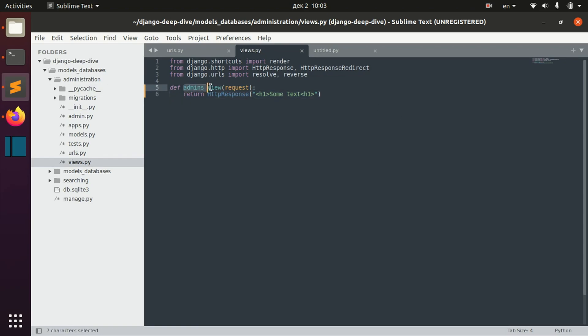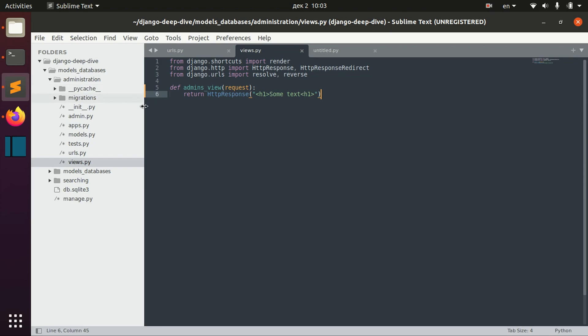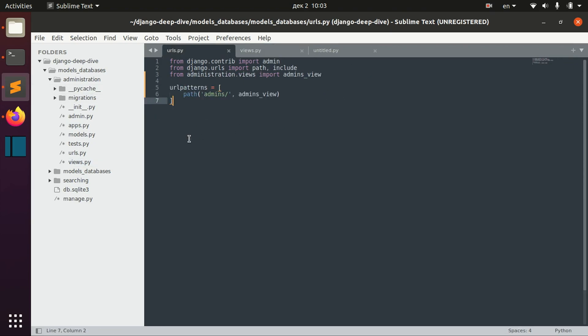We have here our admins view page which will return this some text. In order to actually use it, we can define it in URLs, and I already defined it here in my URL patterns.